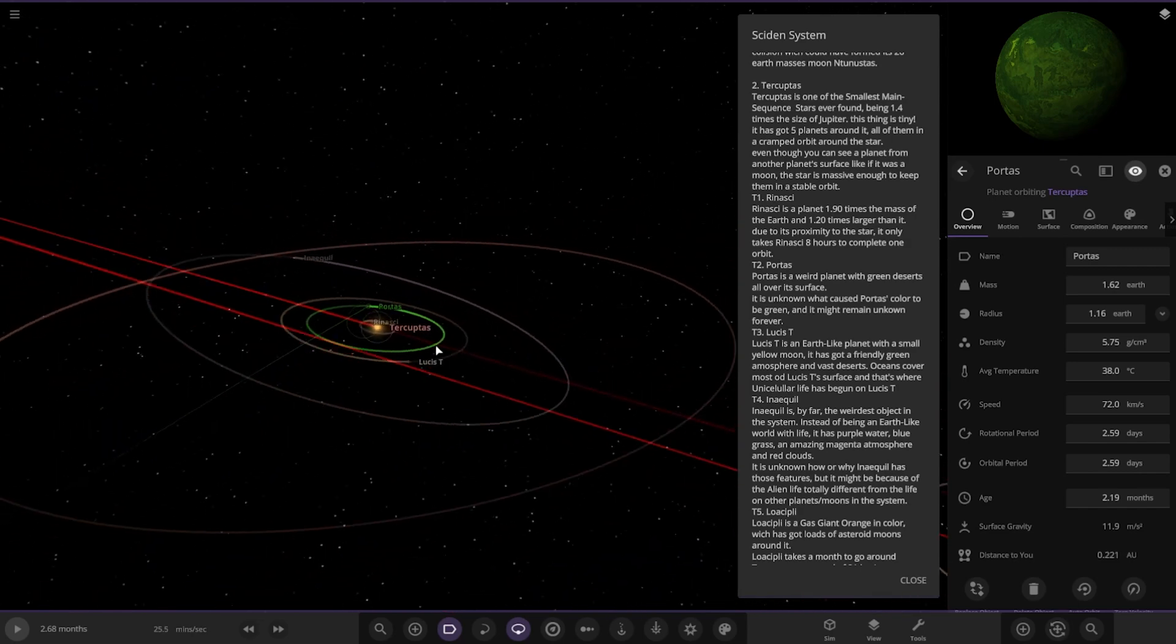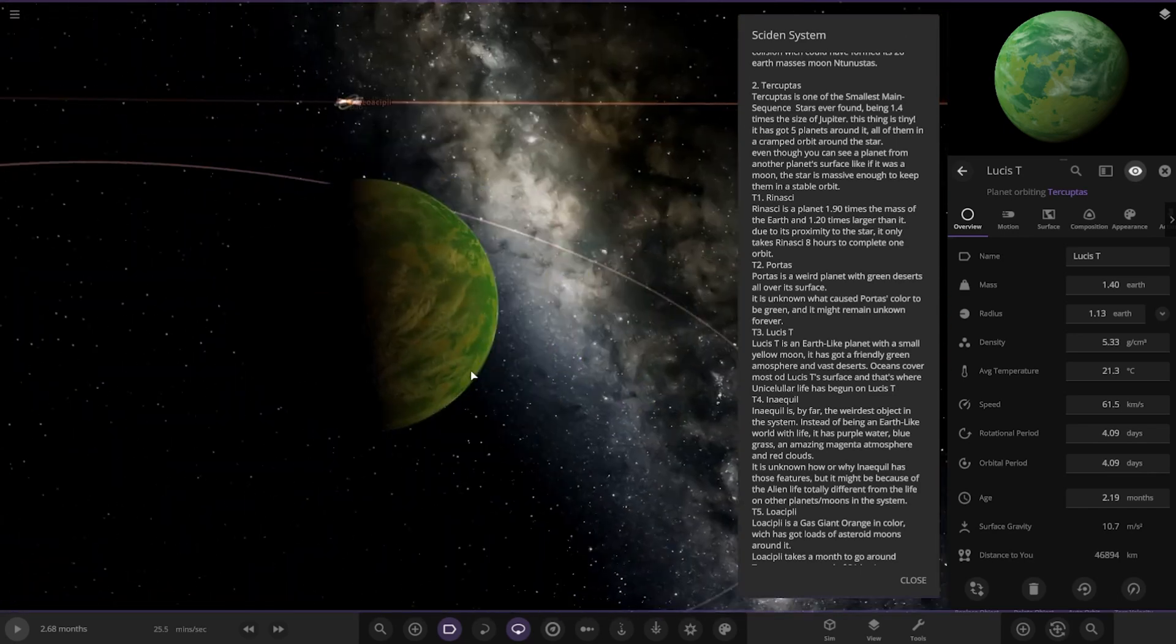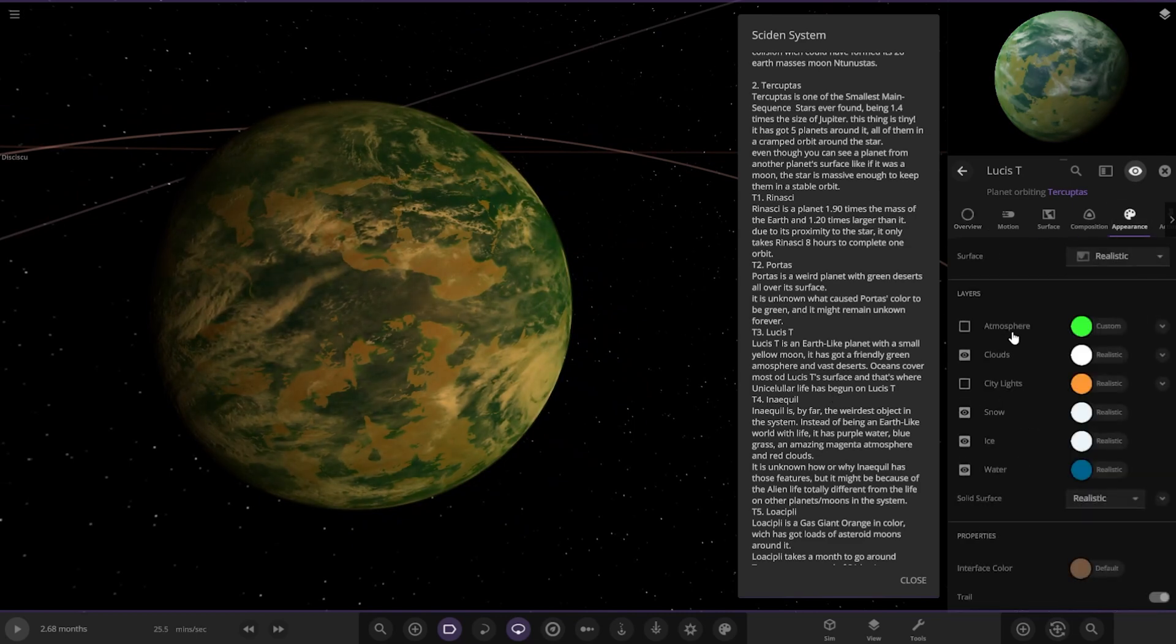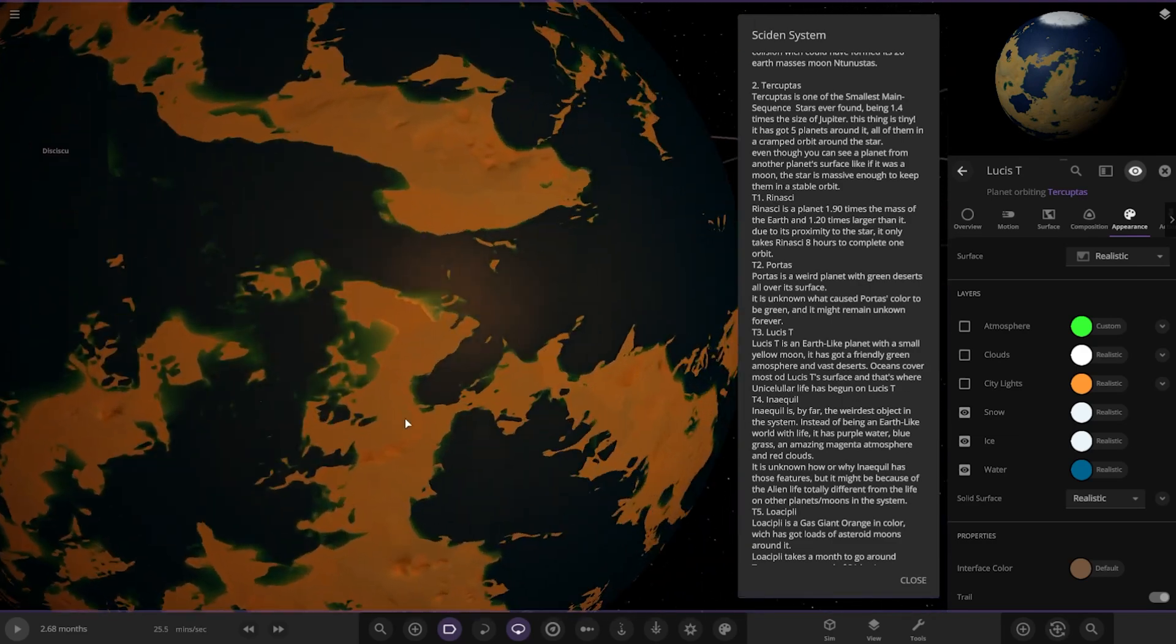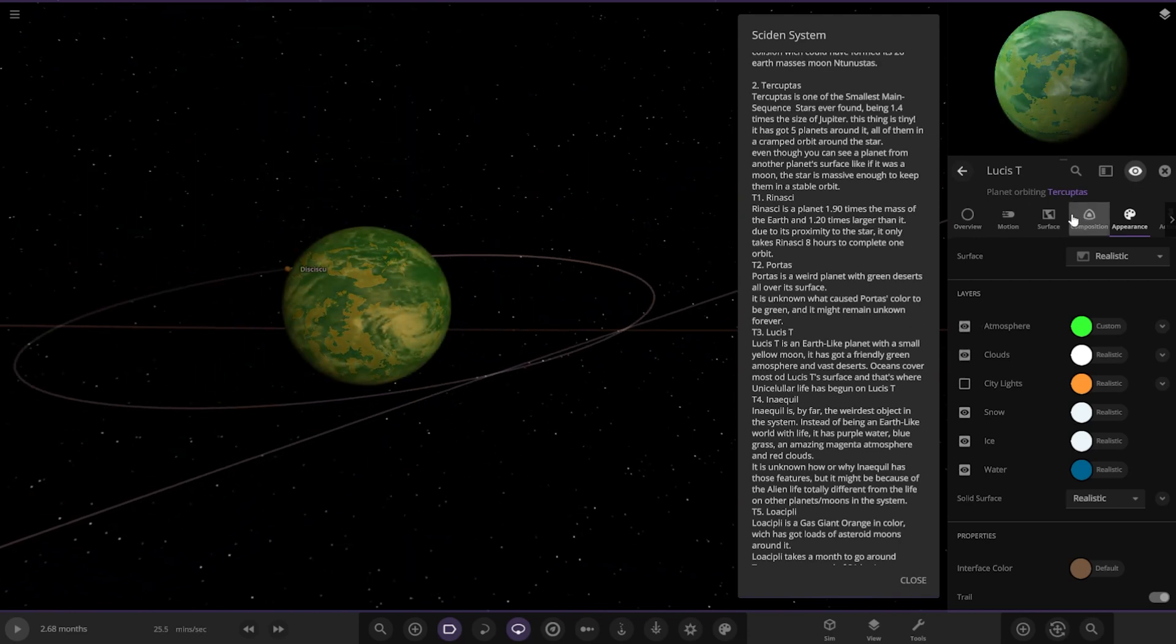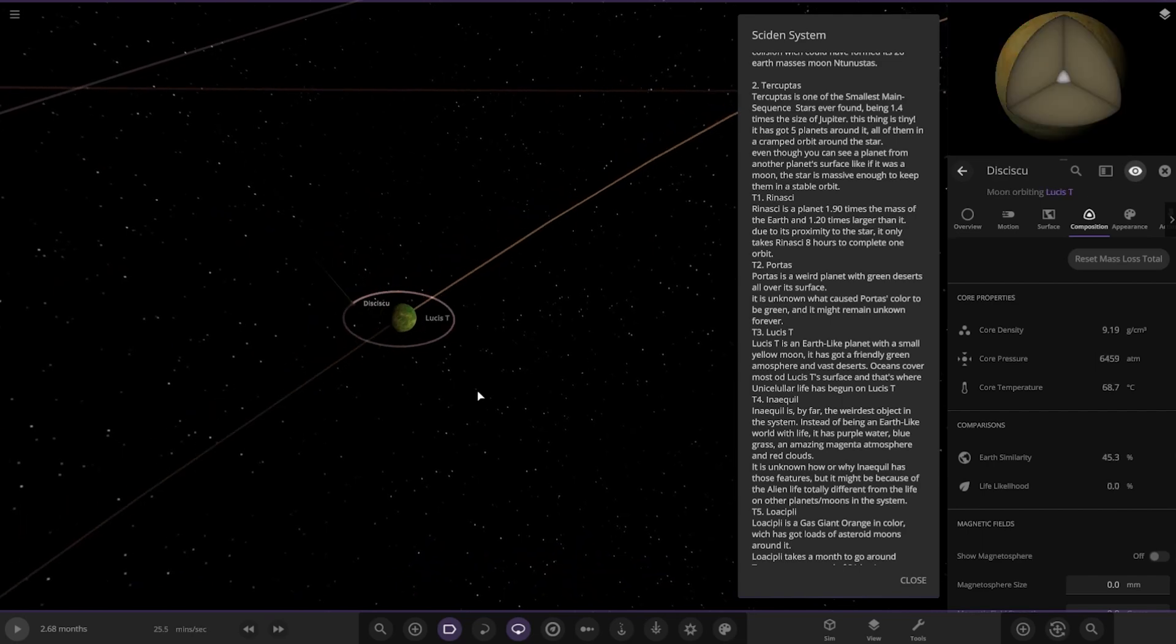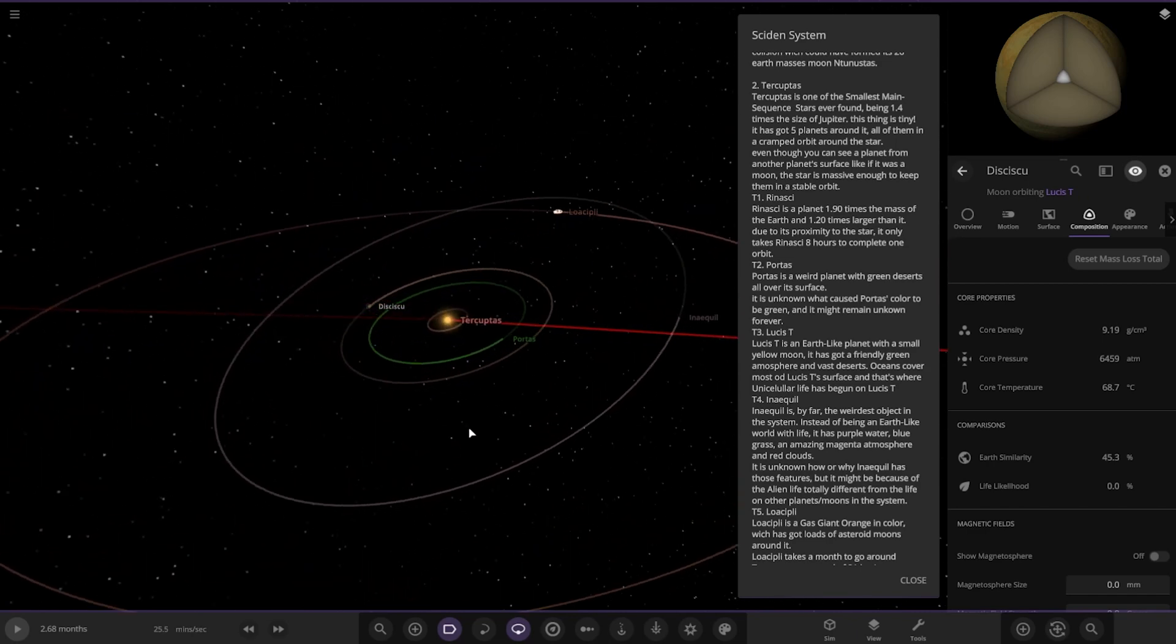Then we have Lucis T over here. An Earth-like planet with a small yellow moon. It has got a friendly green atmosphere and vast oceans that have covered most of its surface where unicellular life has begun. Excellent. And apologies for the loud noise outside, something is just going past I think. Check its stats out. 95 and 65. And it's got its moon there.